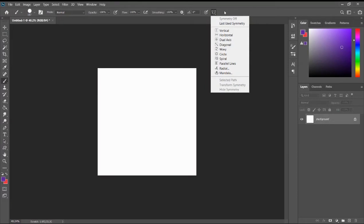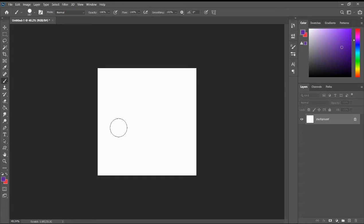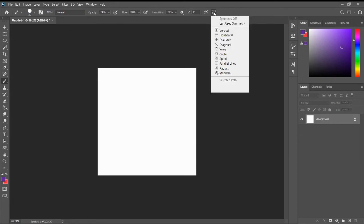What the Symmetry Tool actually does is it allows you to create mirror images of your brush strokes. If you want to create very symmetrical shapes or patterns using your Brush Tool, this is the Symmetry Tool that you should use.